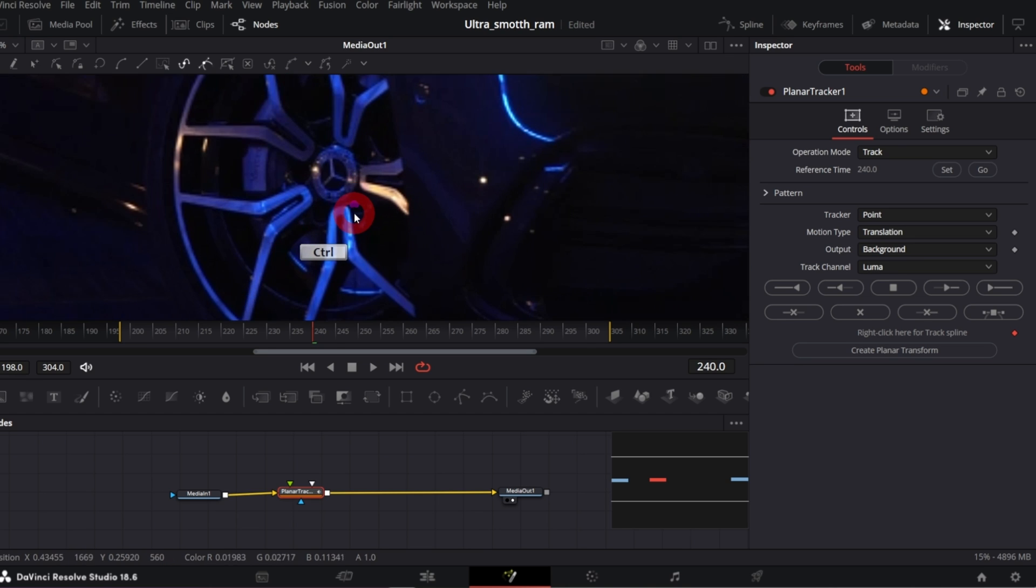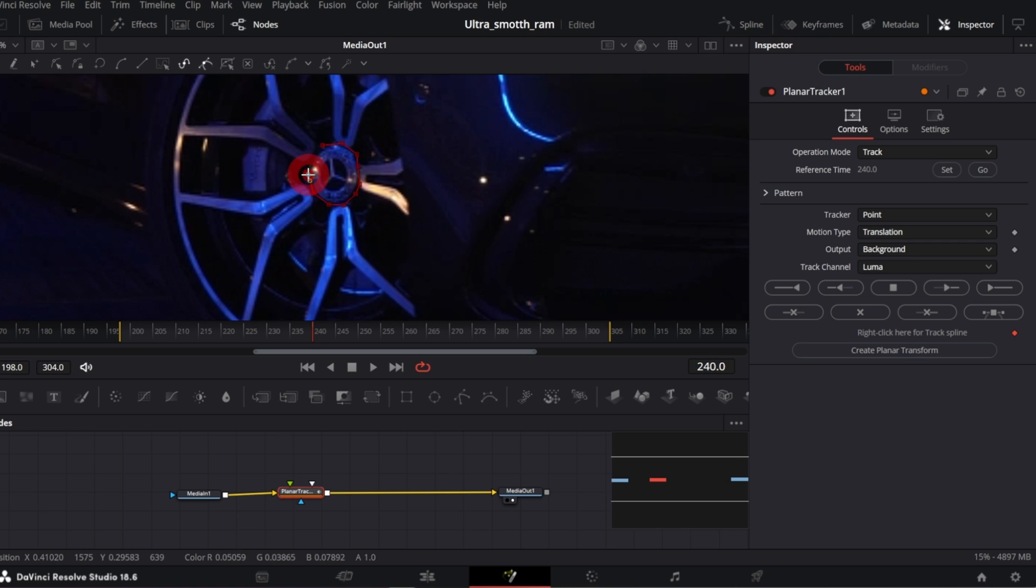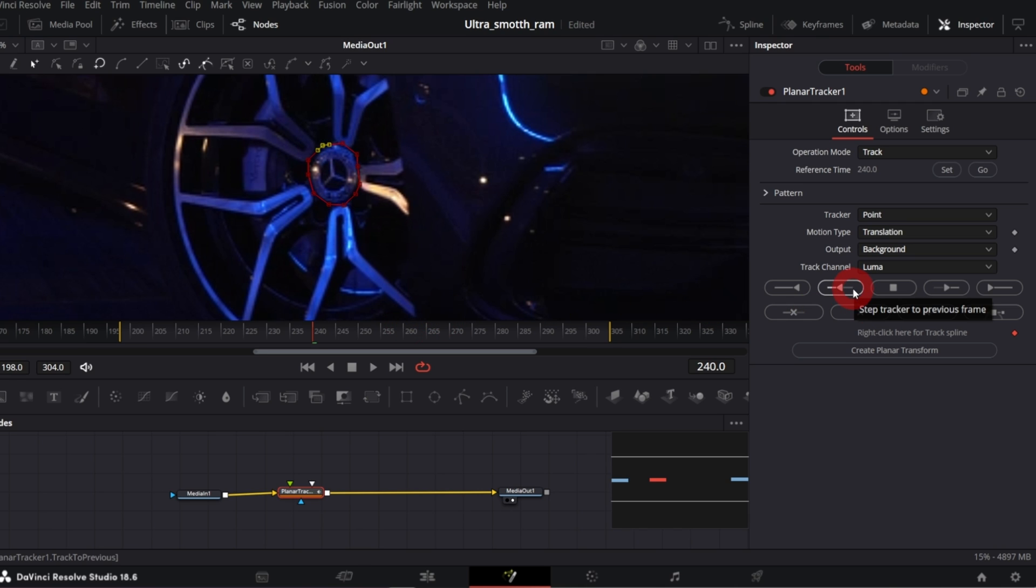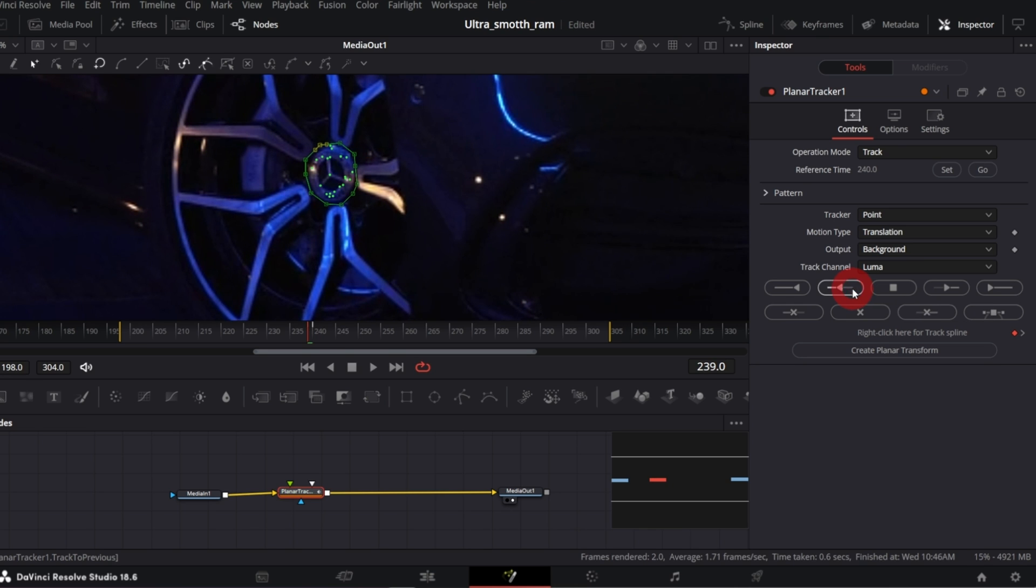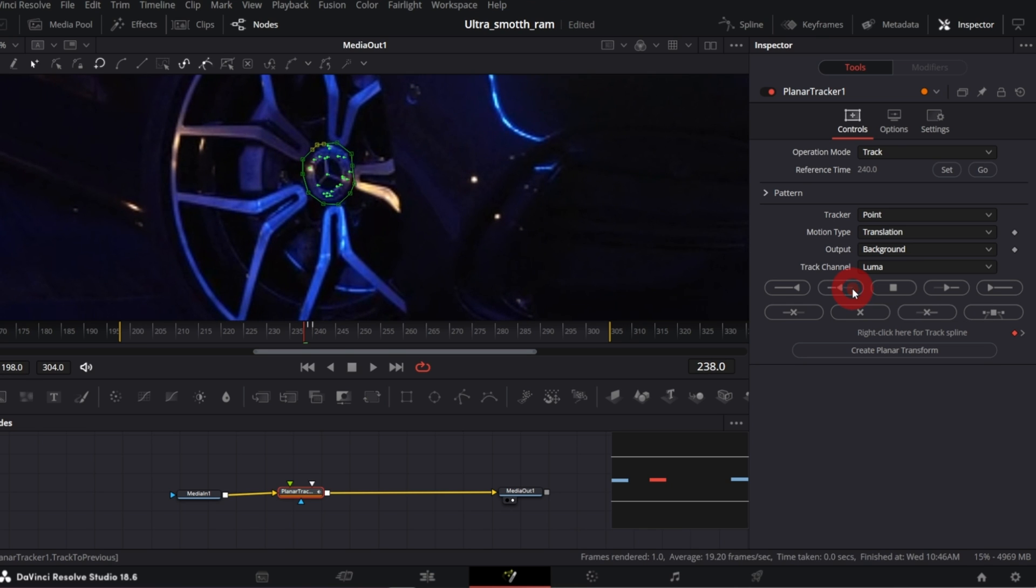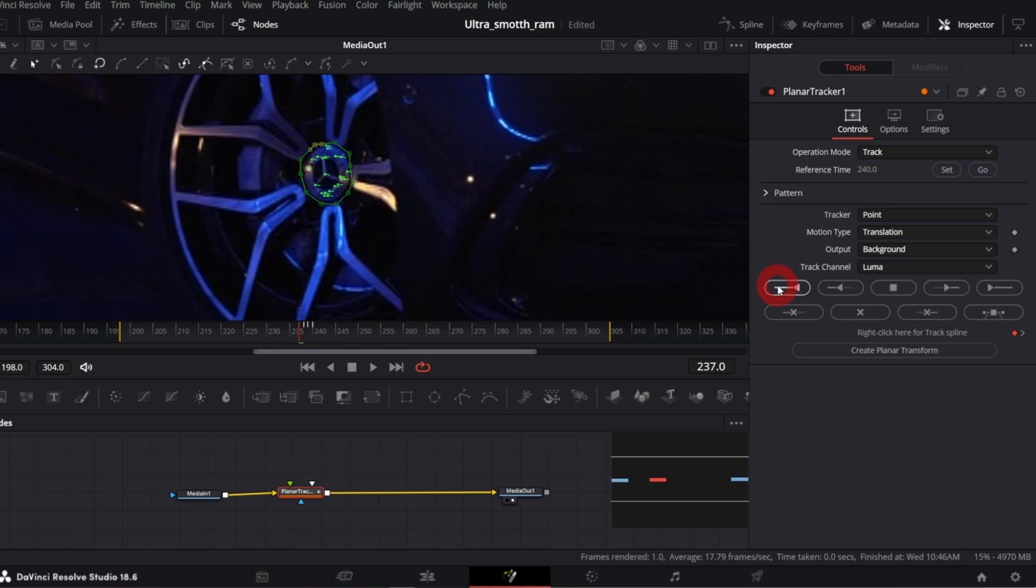Let me zoom the preview, so hold Ctrl key and scroll. Okay, now we need to track it backward and forward. I prefer to do it frame by frame, the tracker is more accurate, but you can also click track to start if you like.